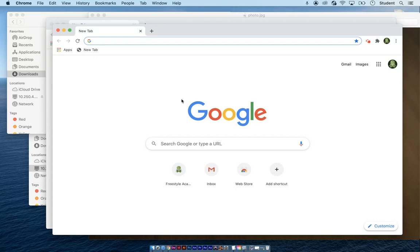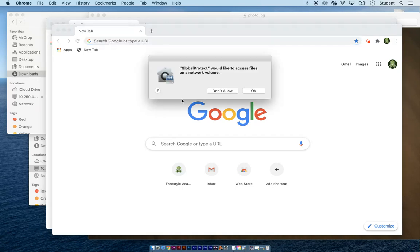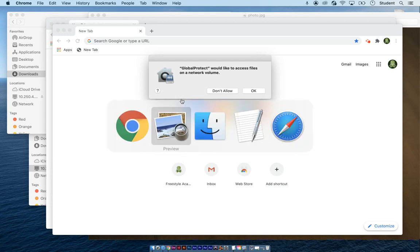To quickly switch applications with your left hand, hold on your command key and then tap the tab key, and you'll see all the applications that you have open.